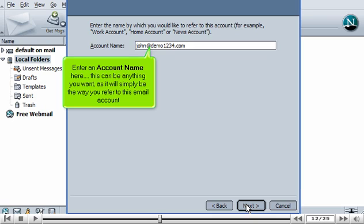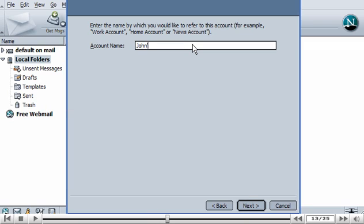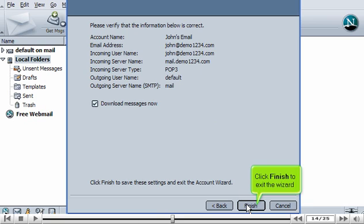Enter an account name here. This can be anything you want, as it will simply be the way you refer to this email account. Click Next. Click Finish to exit the wizard.